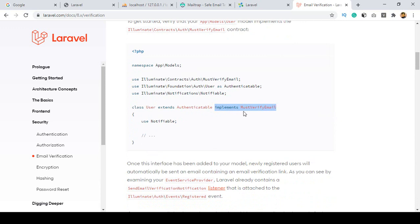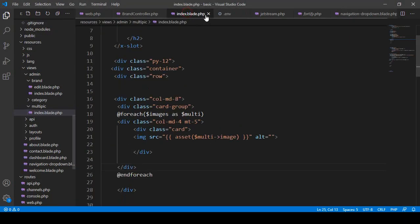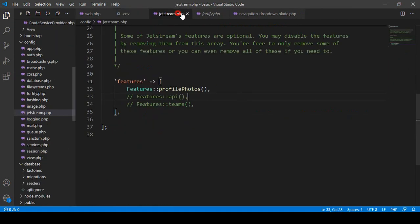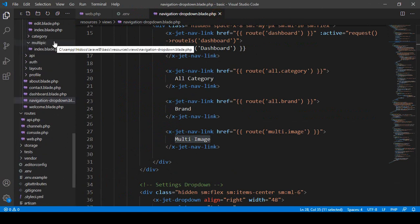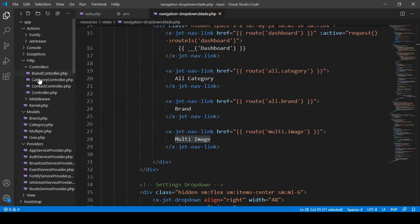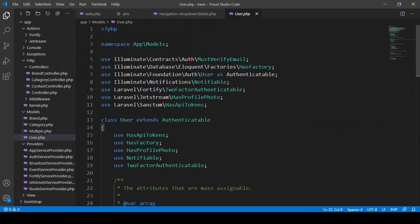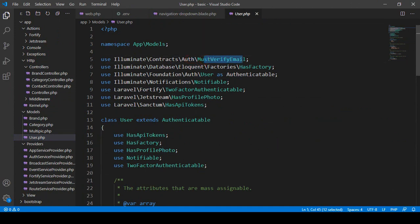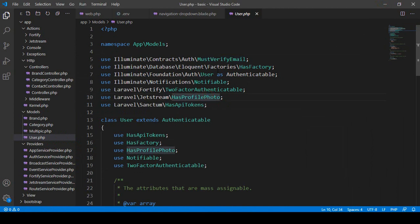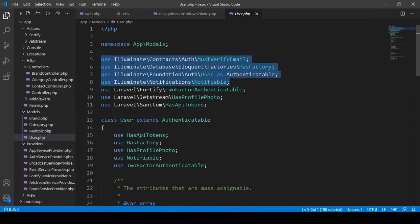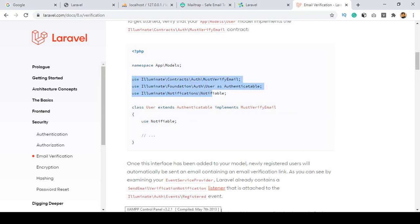If you use MustVerifyEmail then this option will work. Also use Notifiable. Now, open the User model — by default you can see they have already added MustVerifyEmail, Authenticatable, and Notifiable. If you don't have these you have to add them. Since I have already installed it, you will also get the same by default.